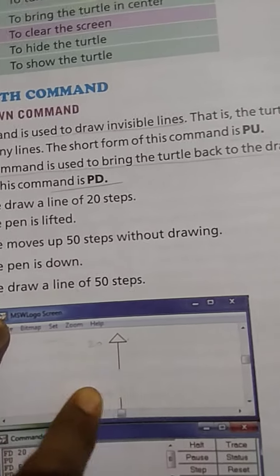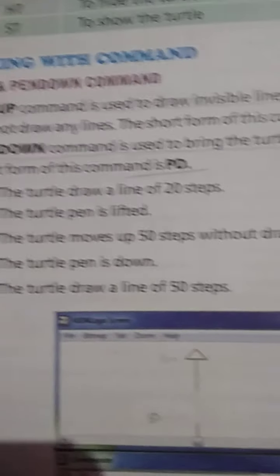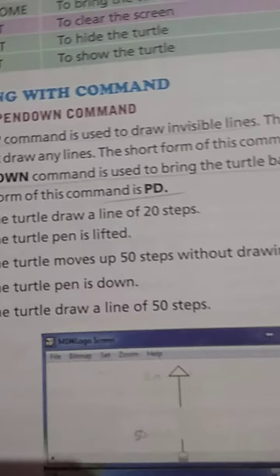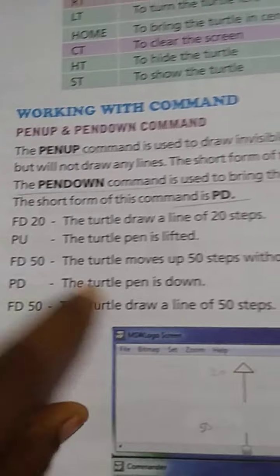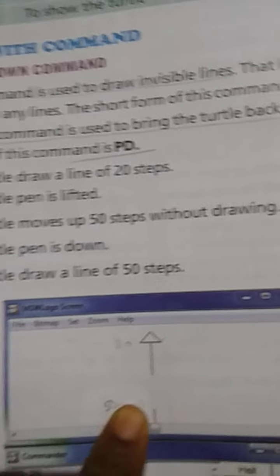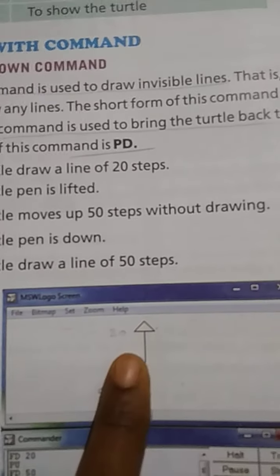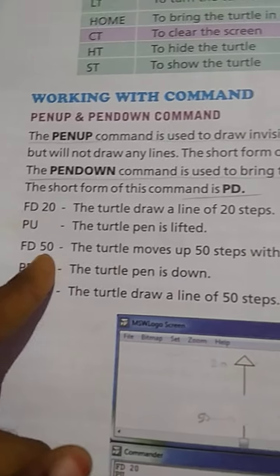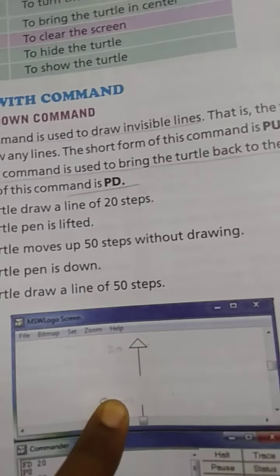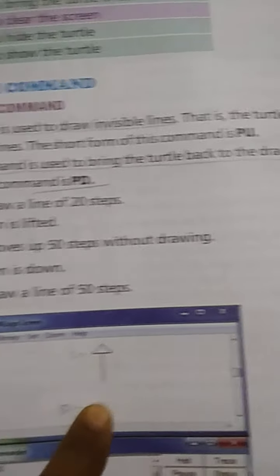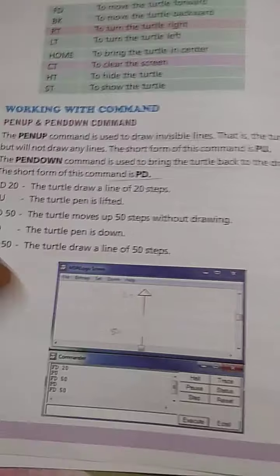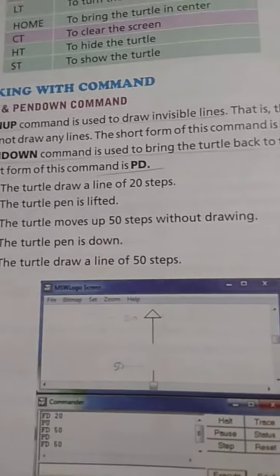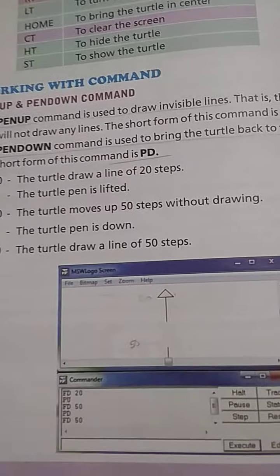Then again the Pen Up command is used, so invisible lines are produced — no lines are drawn. When the Pen Down command is activated again, after FD the turtle moves forward and Pen Down draws a line. So this example shows how Pen Up and Pen Down commands are used together to draw lines.